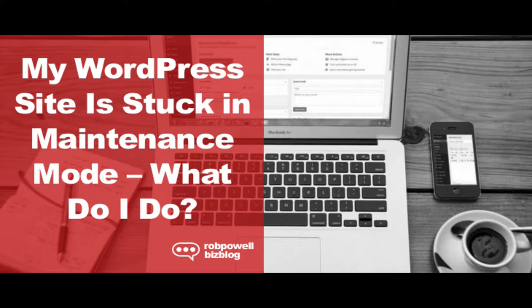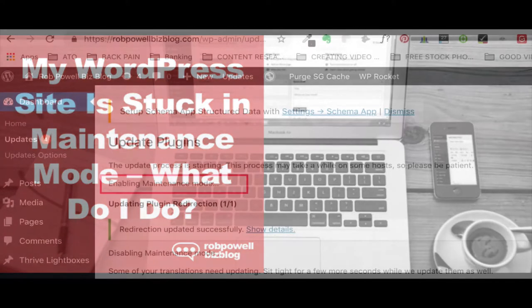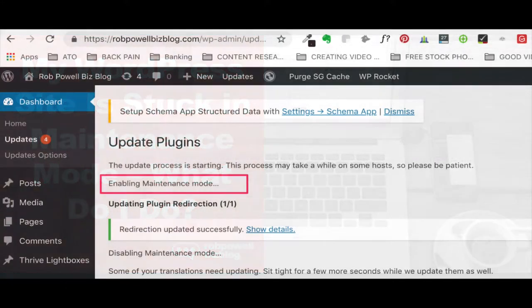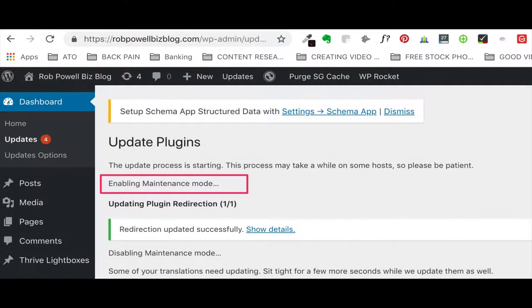Every time you update your version of WordPress or any of the plugins you have installed on your WordPress site, WordPress briefly activates the WordPress maintenance mode. Usually it happens so quickly that you don't even notice it. At most you'll just see a message like this.